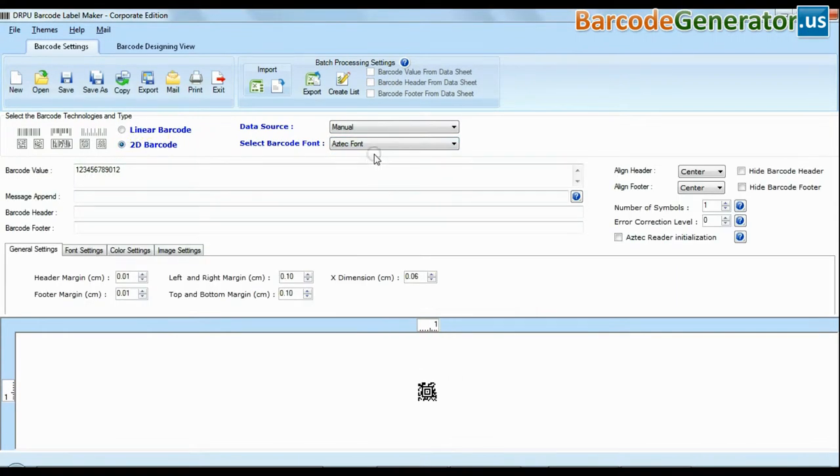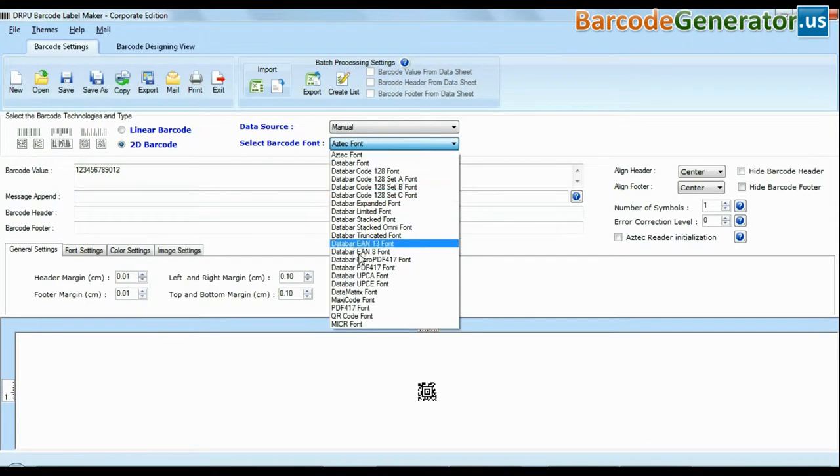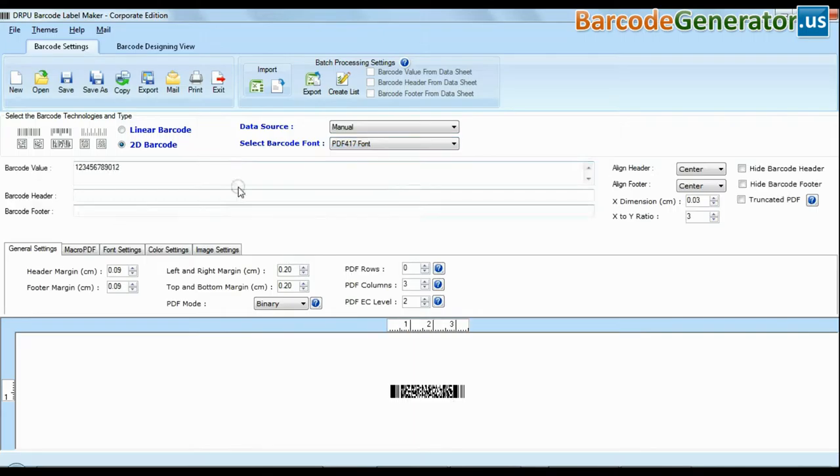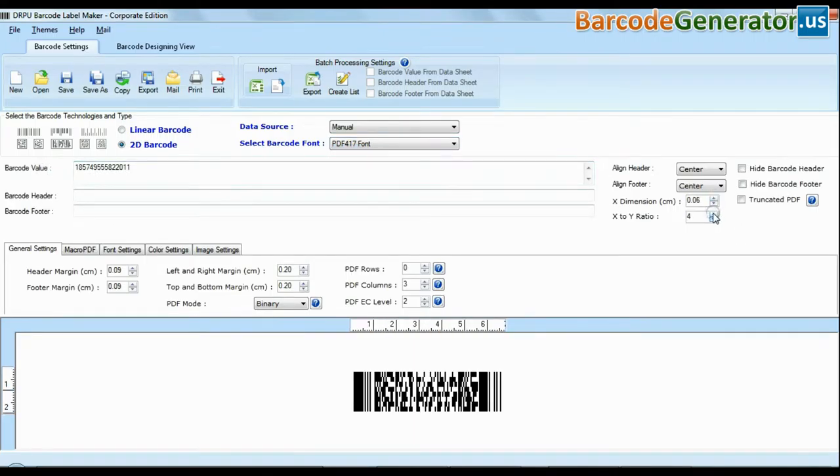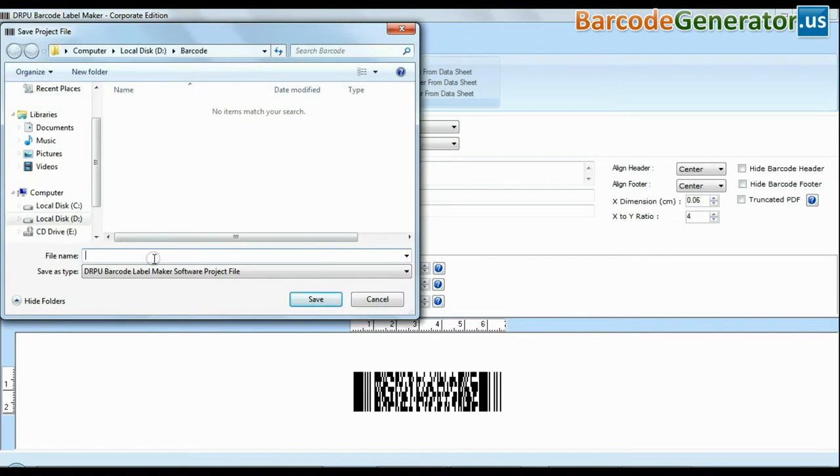Choose your barcode type and font. Enter the barcode value. You can save created barcode logs in your system.